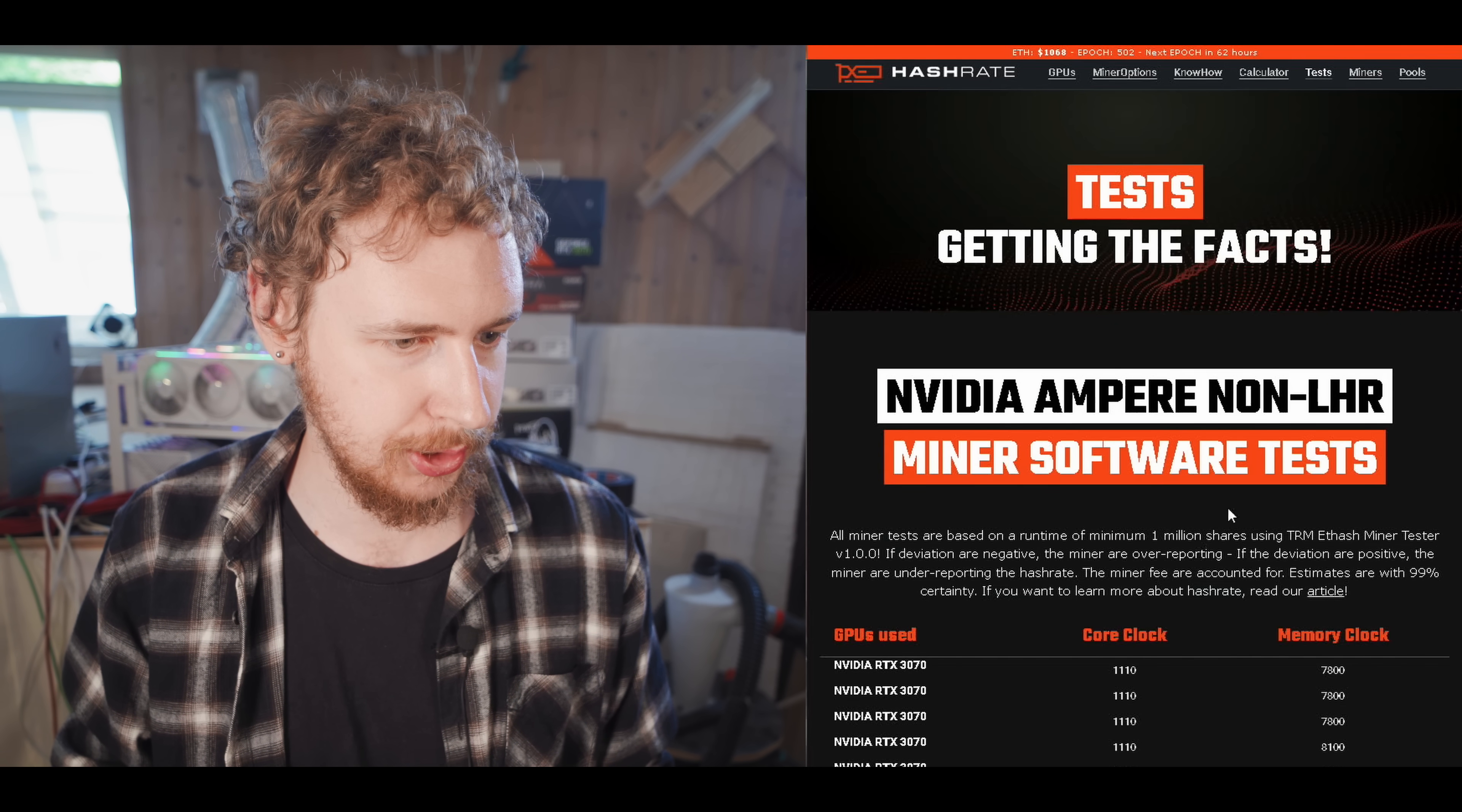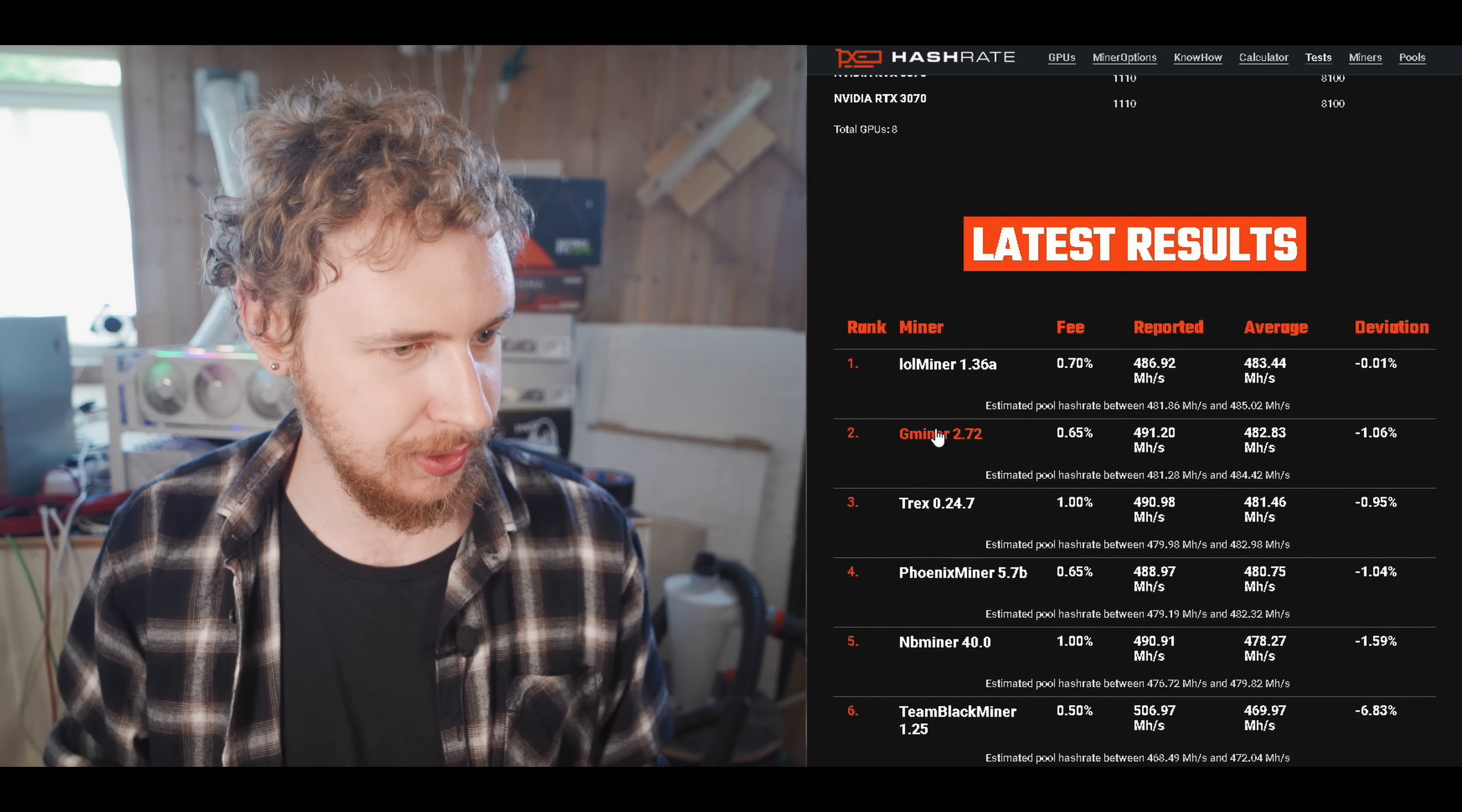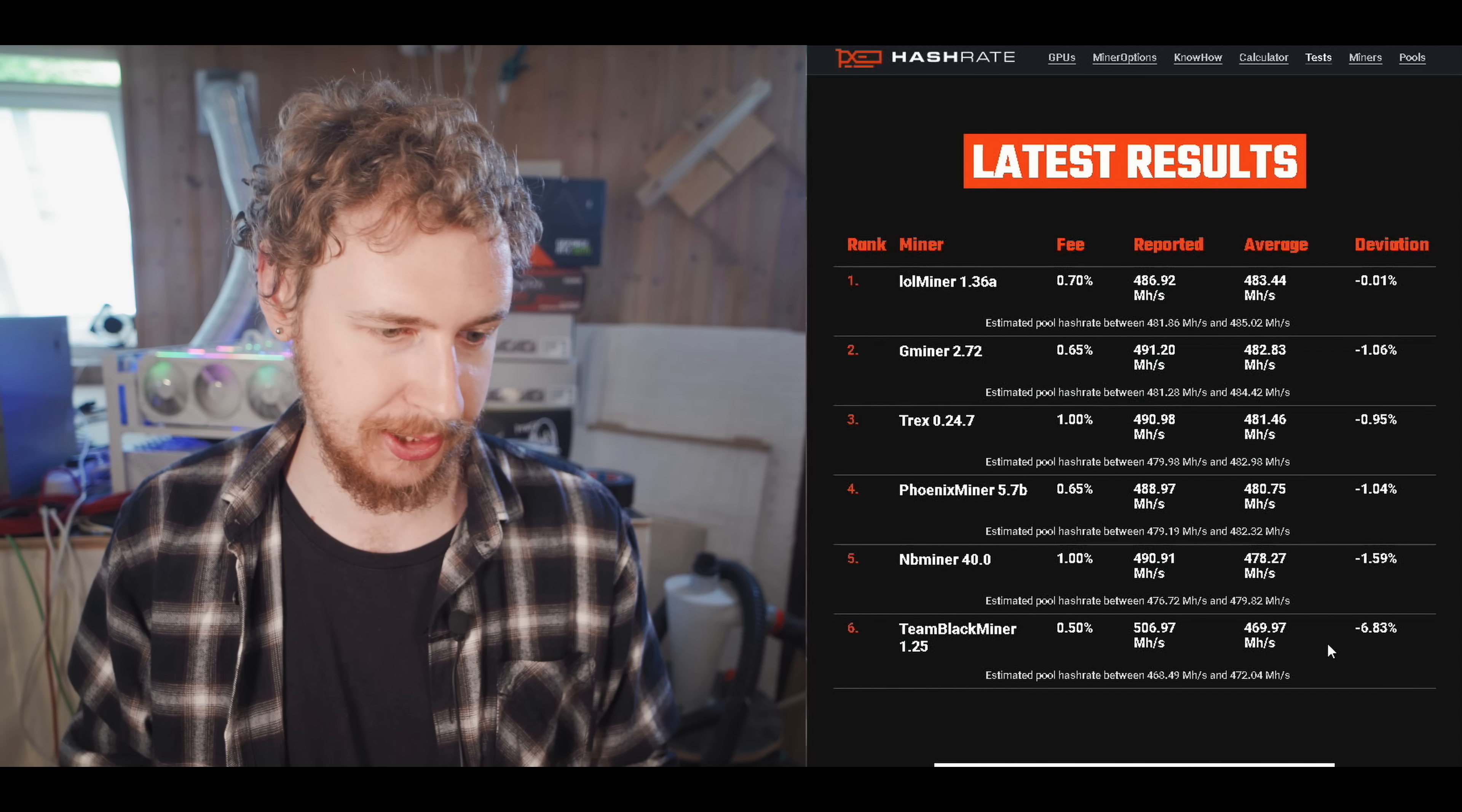So we have the non-LHR test, which is a rig of 8 3070s. So you can see the overclock settings there. And again, you can see Lolminer reported and average is very close to the same with a deviation of just 0.01 percentage. While you can see the other hash rates here, they are quite different. Gminer, for example, you have one percent lower actual hash rate than reported by the software. And we can see here Team Blackminer actually coming in dead last, both in terms of how much it overreports the hash rate within the mining software, but also in terms of just how much actual real hash rate you are getting.